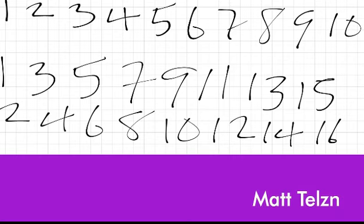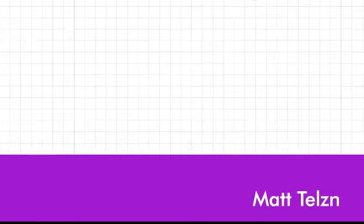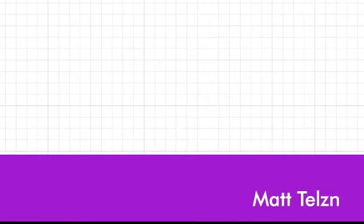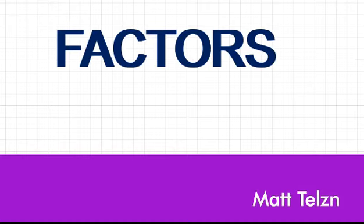We have other types of numbers as well, which we will deal with later. Now, let's proceed to look at what factors are all about. Factors are whole numbers that divide exactly into another whole number without a remainder.